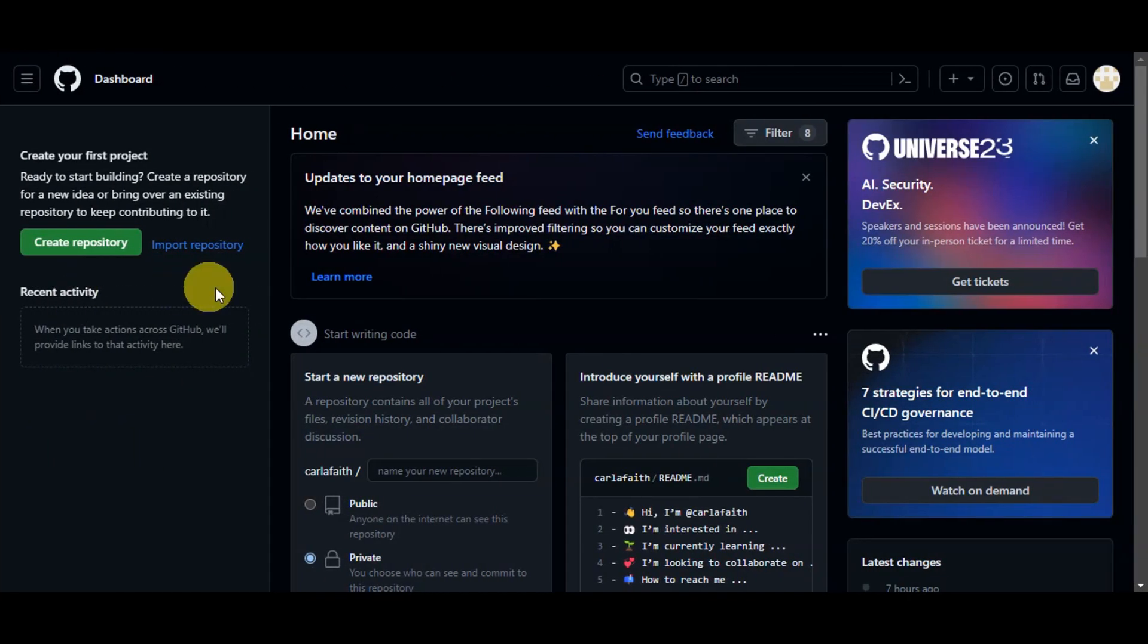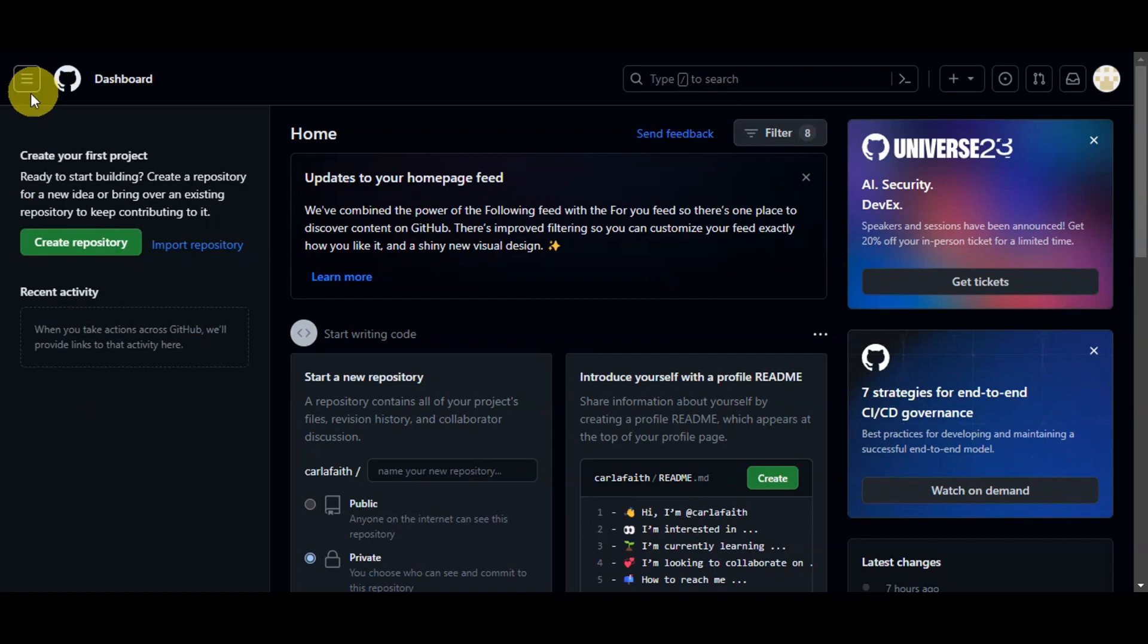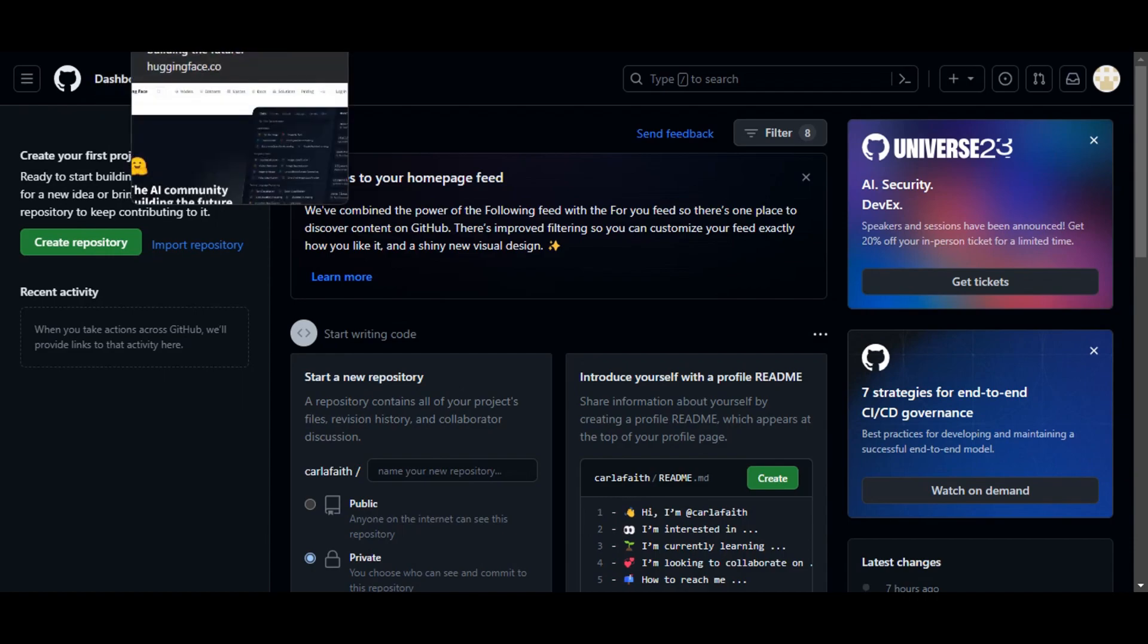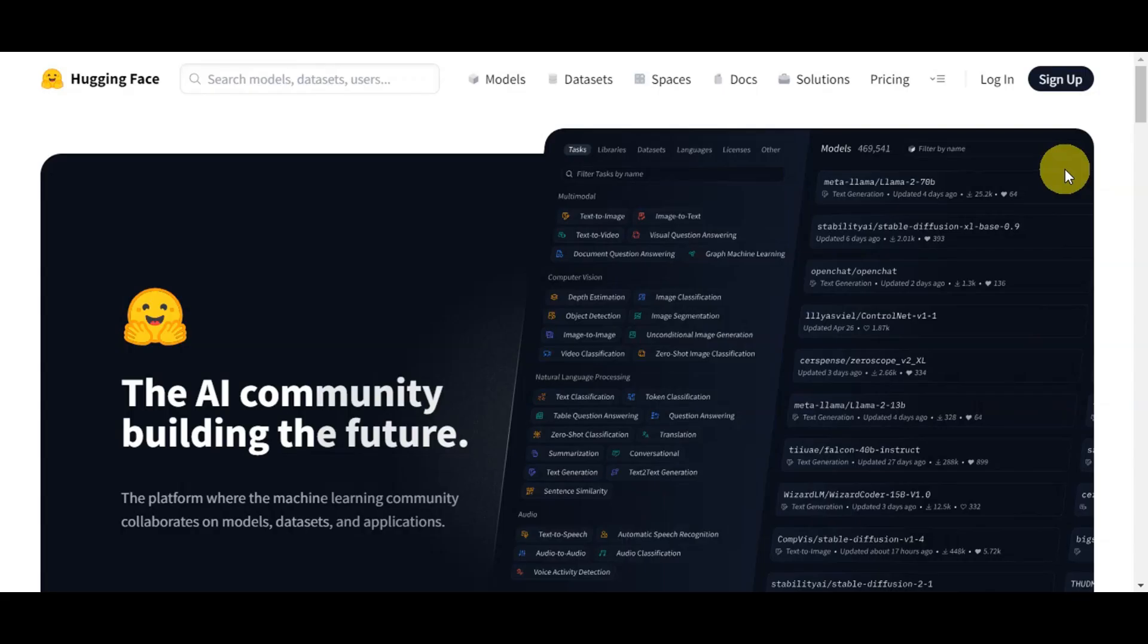The first thing you'll need to do is have an account on GitHub. You'll need to search for GitHub, create an account, and also create an account on Hugging Face. Both of these are actually free to create.